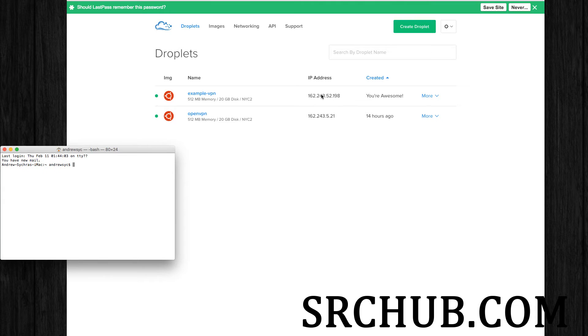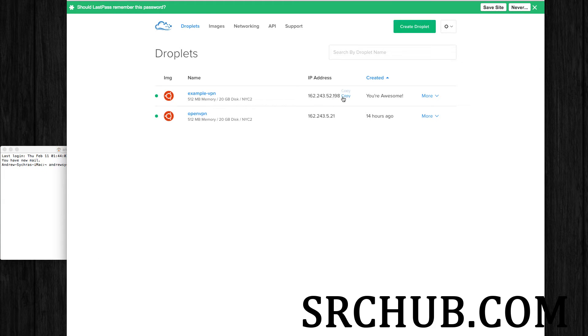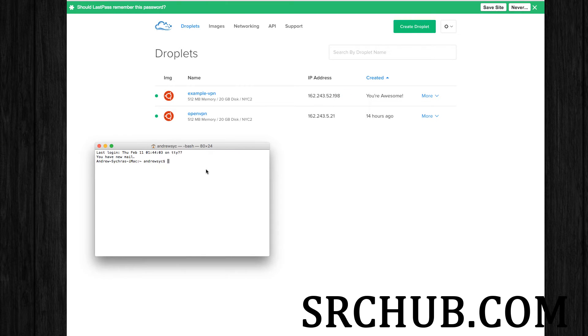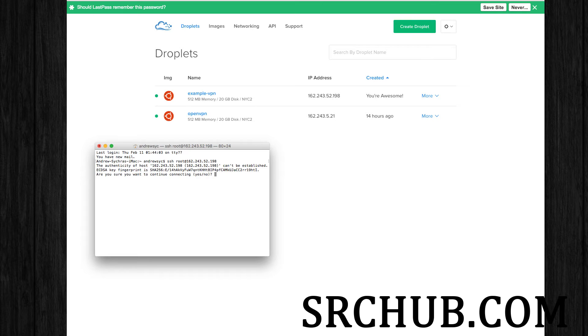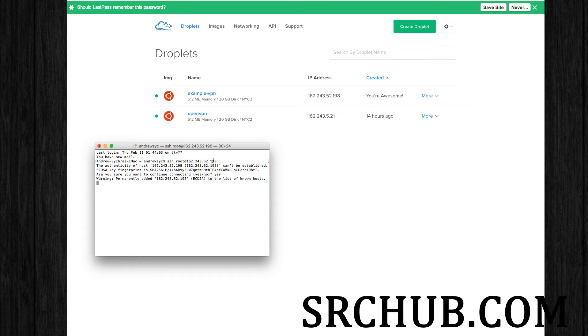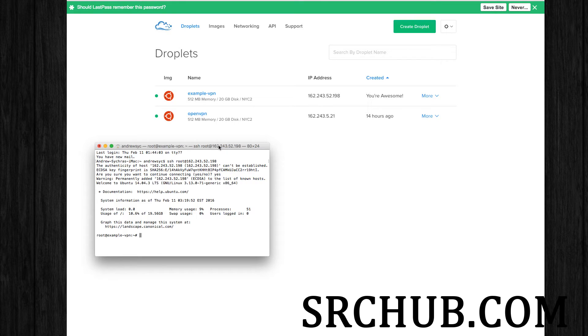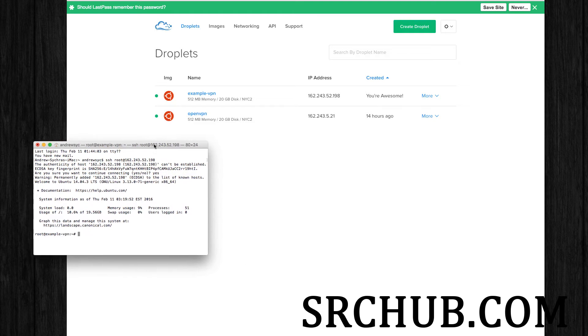So we got this. I'm going to copy the IP address there by just clicking on it. So I'm going to do SSH root at my IP address. All right, so I'm in.